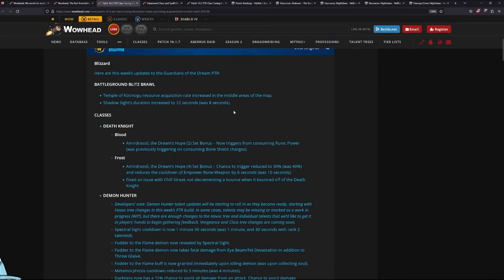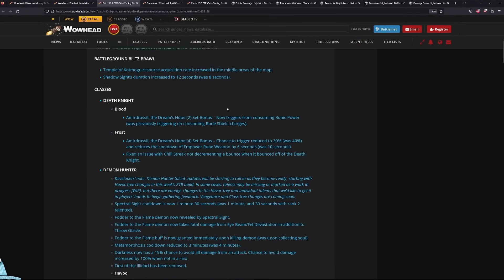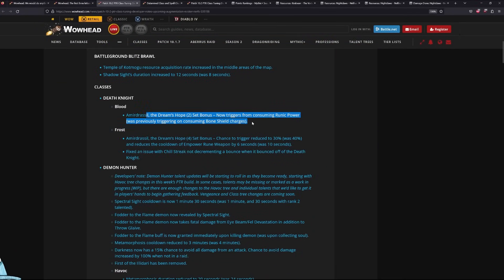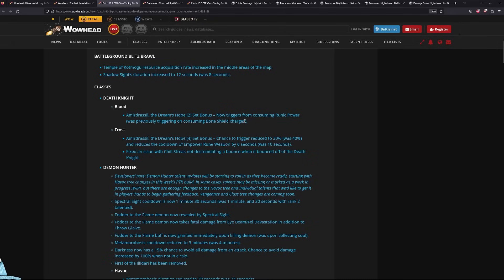Alright, so what changed in the new patch notes today? Blood Decay. It now triggers on consuming runic power over bone shield charge, which is a good change overall.